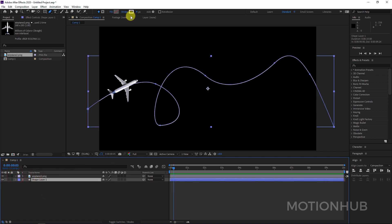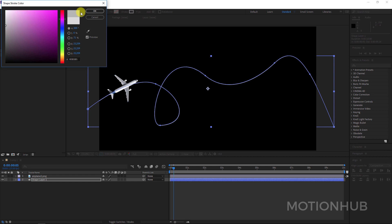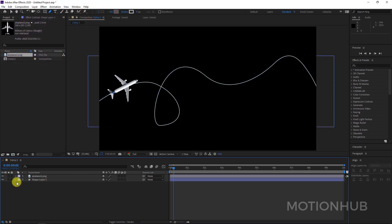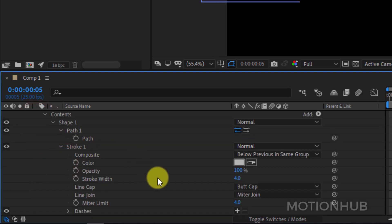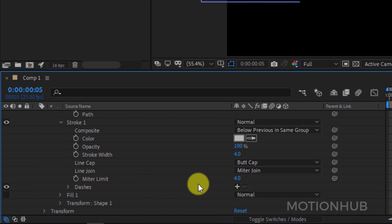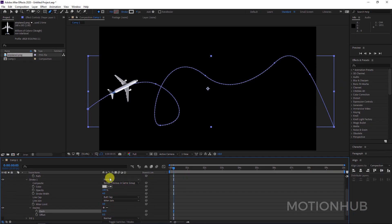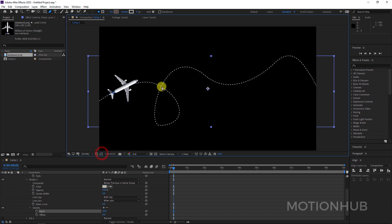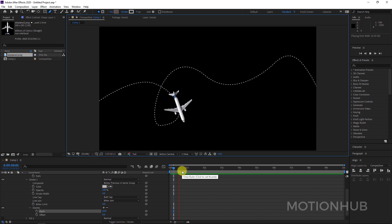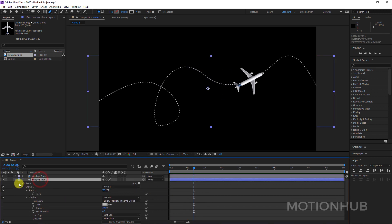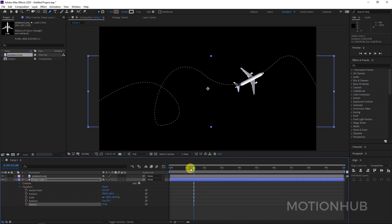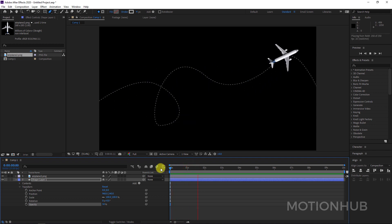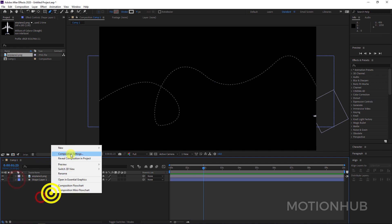Let's do some adjustments. I will select the shape layer, maybe make it gray, open the shape layer, open the Stroke property, and click on Dashes plus. Like this you will get dashed lines. I can also open the Opacity and lower it to something like 50 so we can see it better.